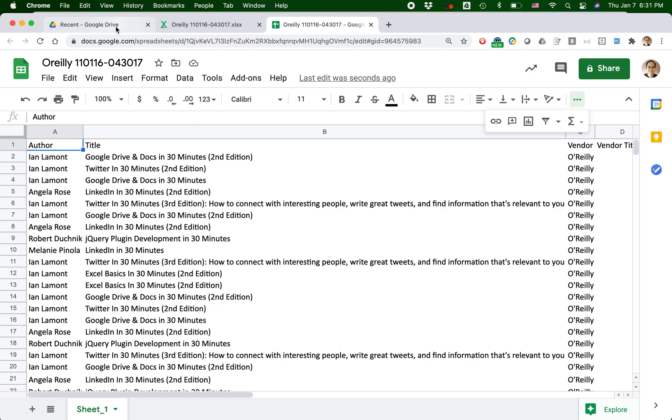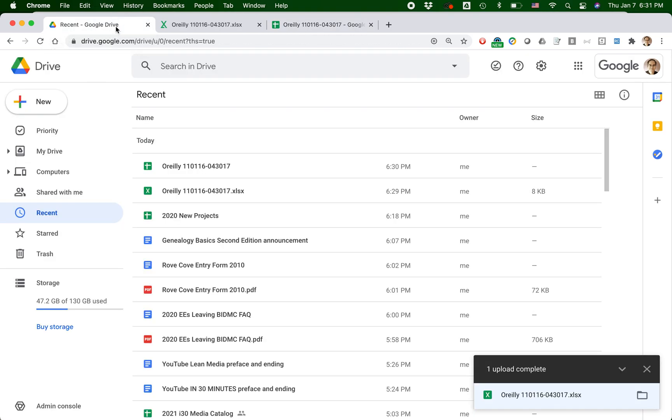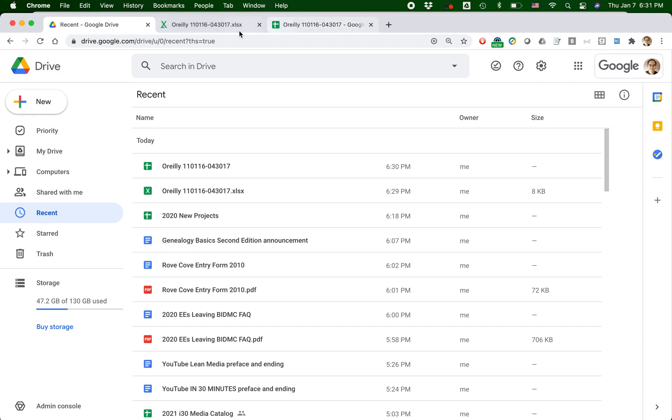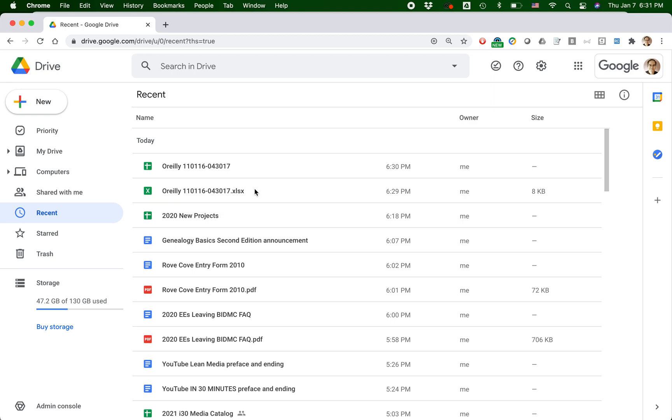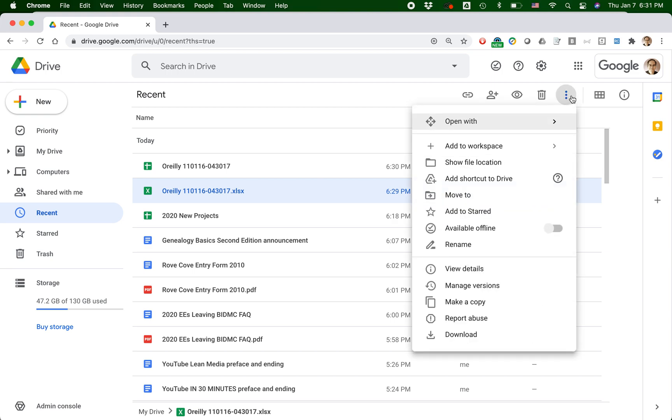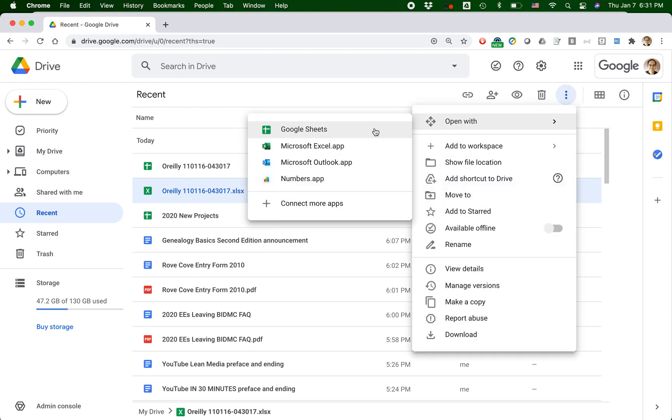One last thing I want to show you. In Google Drive, it's also possible to do a conversion of the document. So I'm going to X out of these. Basically, find the document. So here's the XLS document. Click it once. Just select it. Don't open it. Then go to the More Actions and open with Google Sheets. And the same thing will happen. It will open it up in Google Sheets and convert it at the same time.